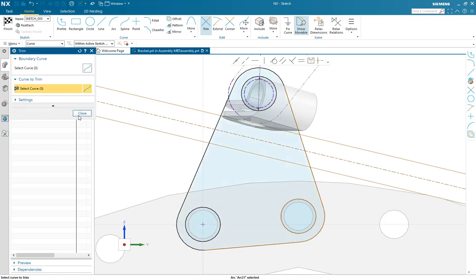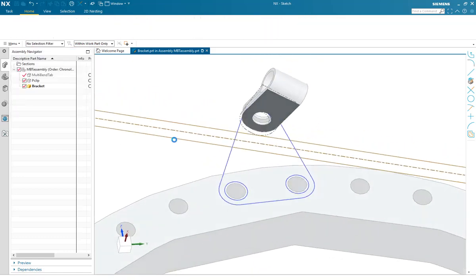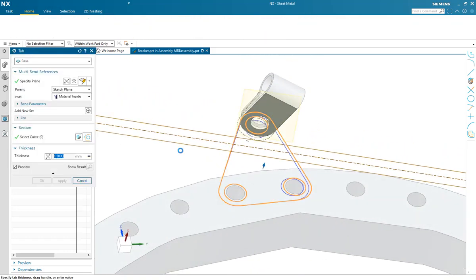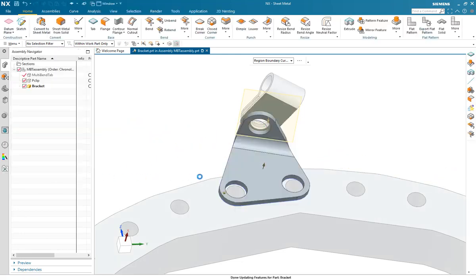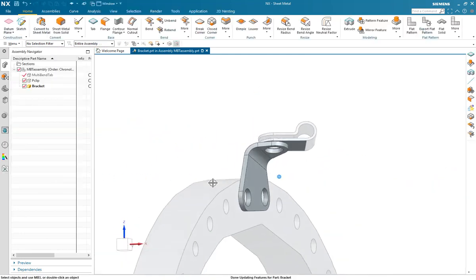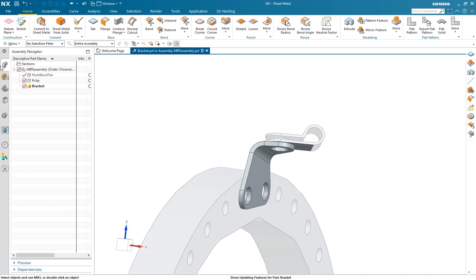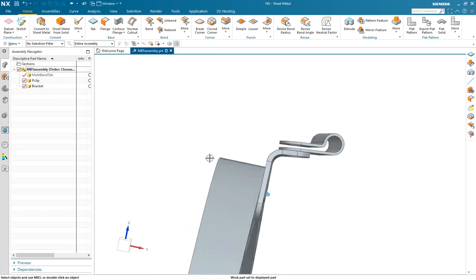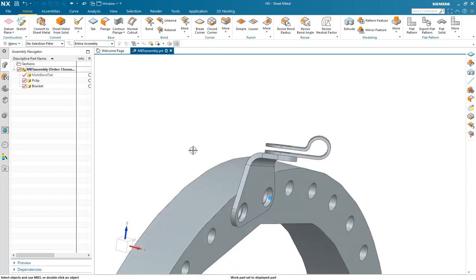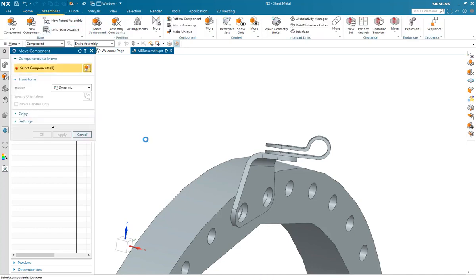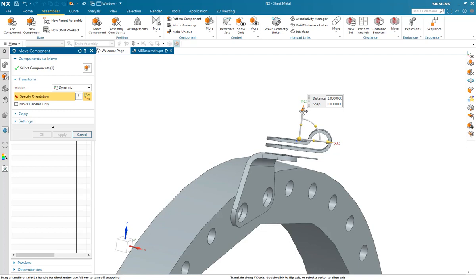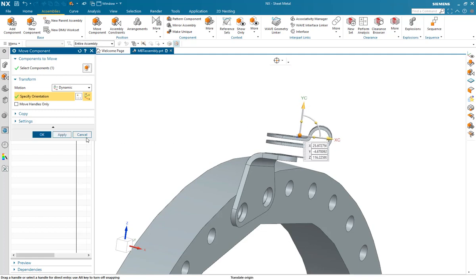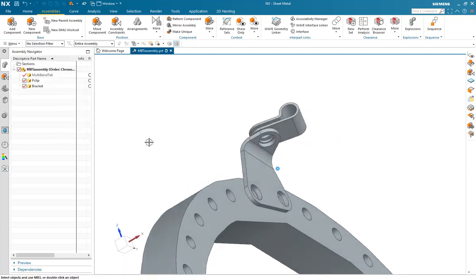Once the design is finished, the bend is applied as required and this part now is fully associated to the clip. Now, if that clip should move, then the bracket will update accordingly. Let's do that now. We'll move the component, the clip in this case, and once moved to the new location that is required, and the bracket updates.